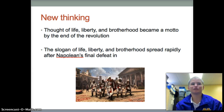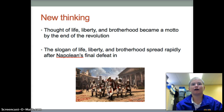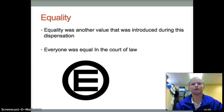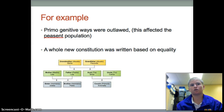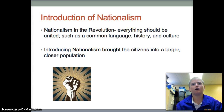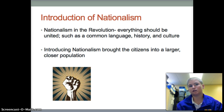The main results of the French Revolution were the thought processes of life, liberty, and brotherhood — the main motto of the revolution. These ideas spread after Napoleon's final defeat. Also, the idea of equality was introduced. Primogenitive laws were passed which led to French peasants having fewer babies to avoid splitting family lands; these laws gave the oldest son the major rights of inheritance. Nationalism was also introduced — the idea that everyone should be united with a common language, history, and culture.